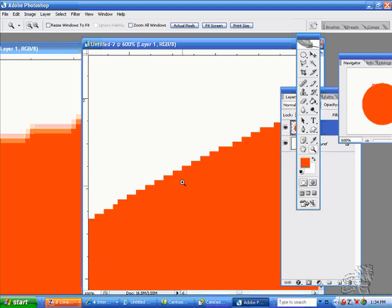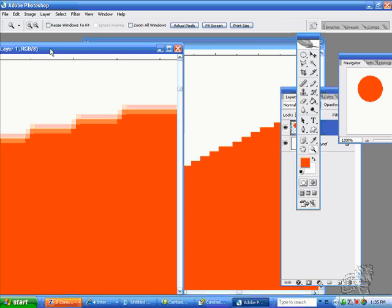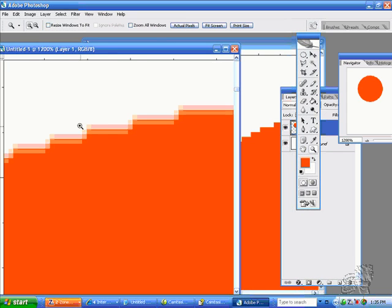So nearest neighbor resamples, transforms, changes, and modifies while keeping colors separated and edges sharp. Bicubic will make the edges soft, anti-aliased, ever so slightly feathered, and tonal. That is the difference between bicubic and nearest neighbor.